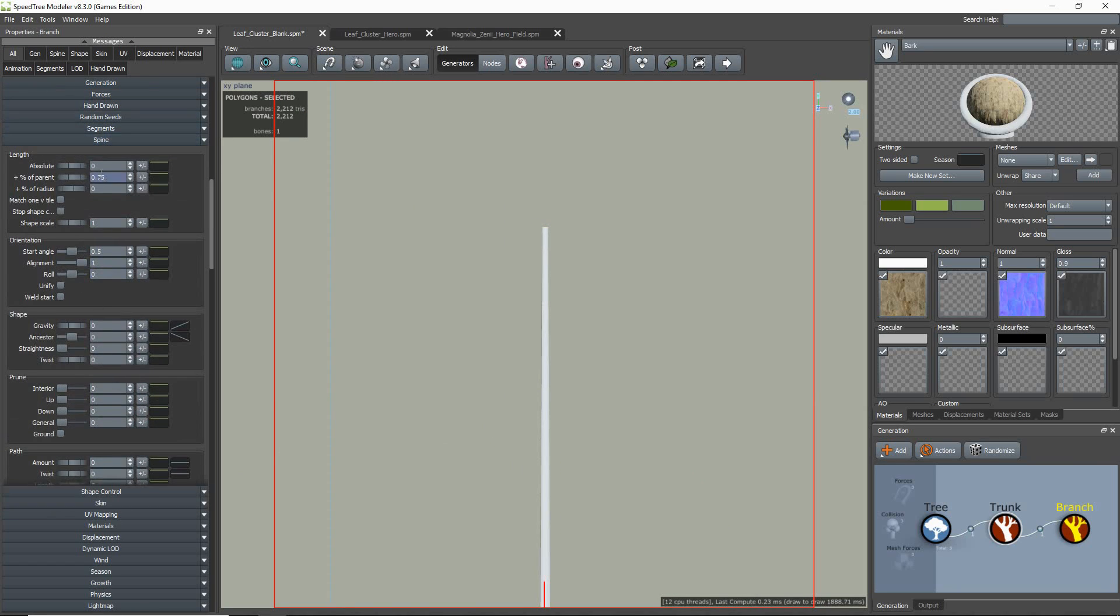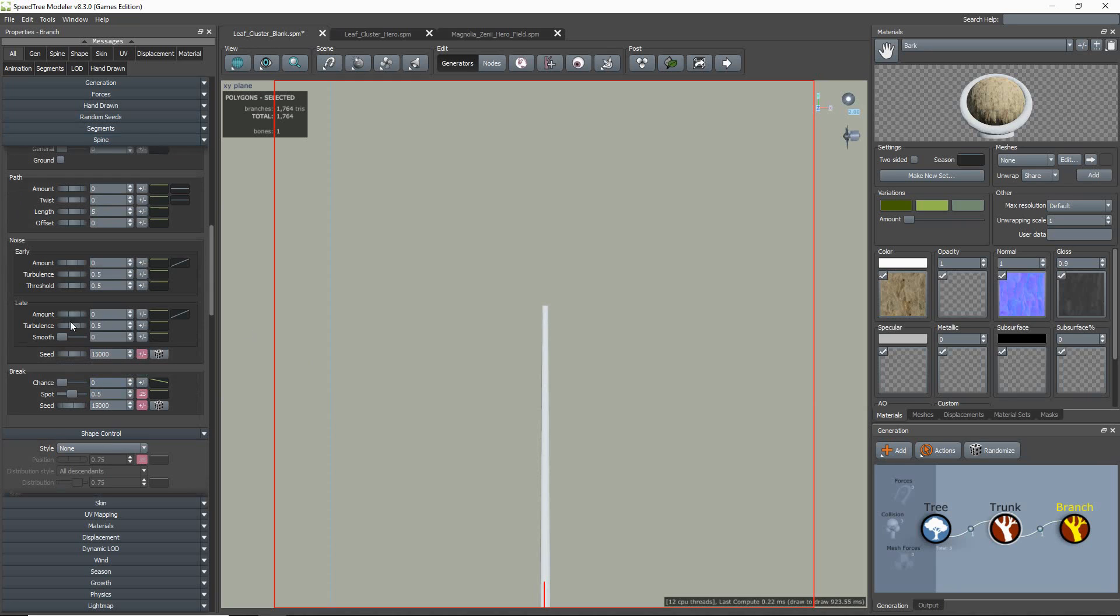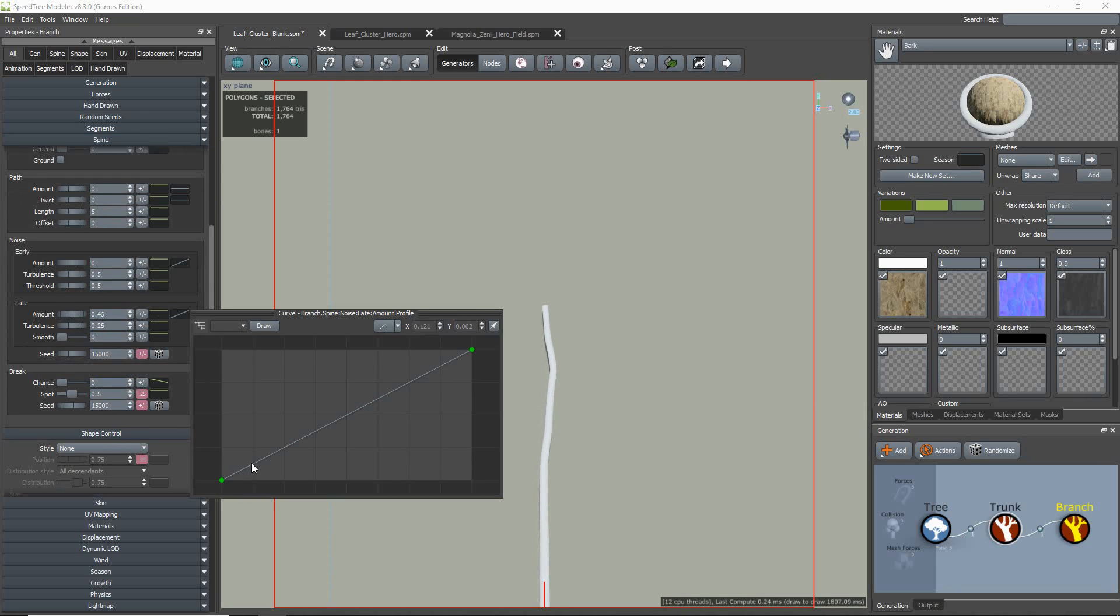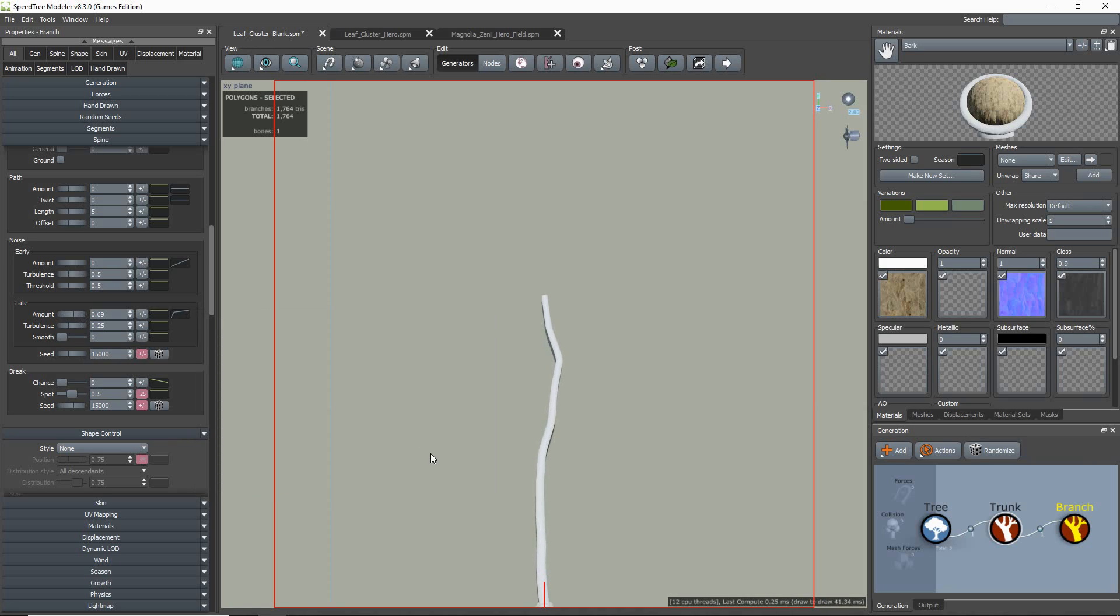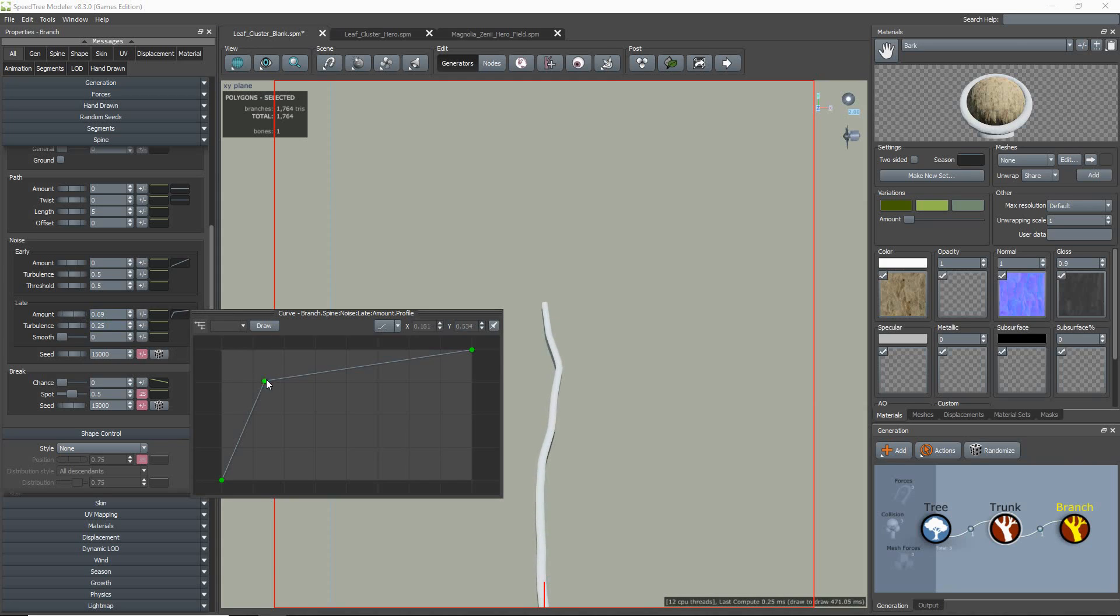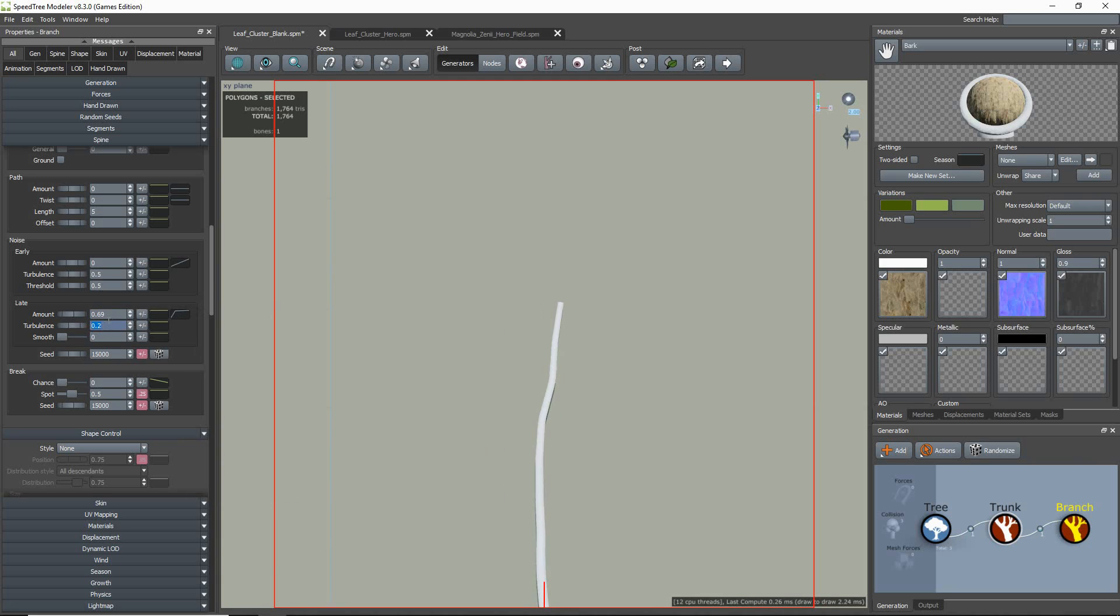Once this is all set up, you can then continue to build your branch and leaf structure. For demoing purposes, I have already set up and assigned my leaf and bark materials, and will do a quick time lapse of the building of my cluster.